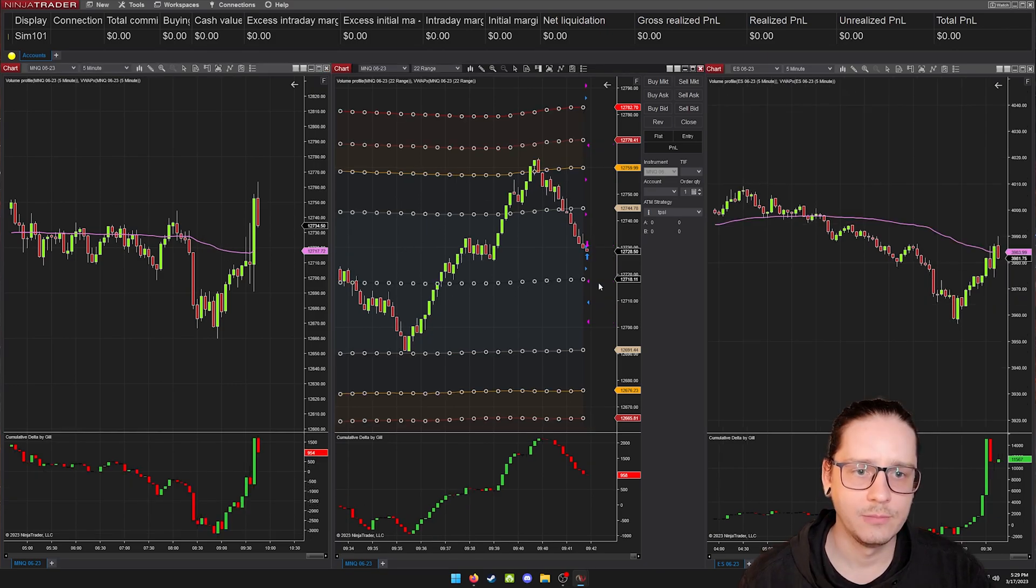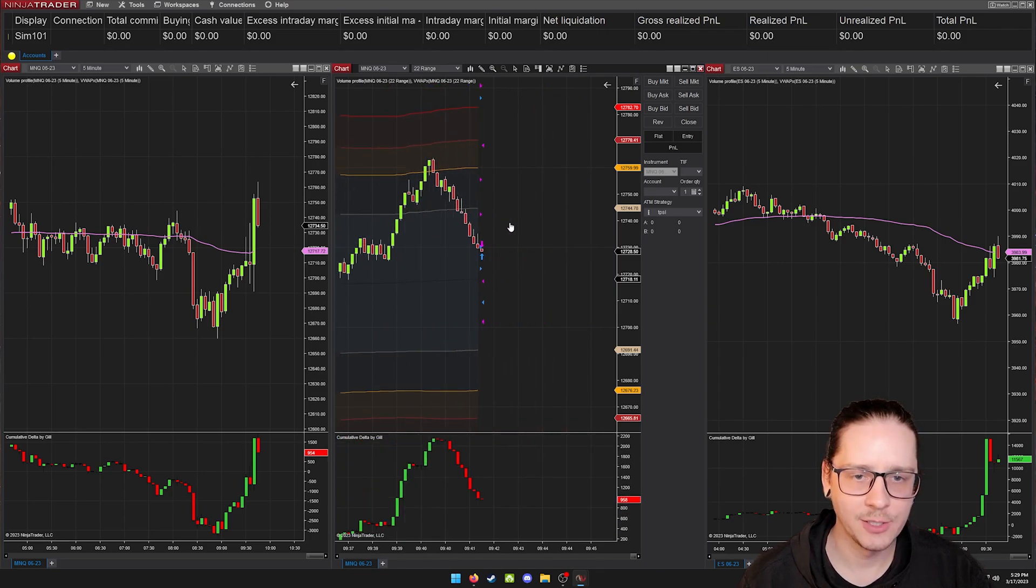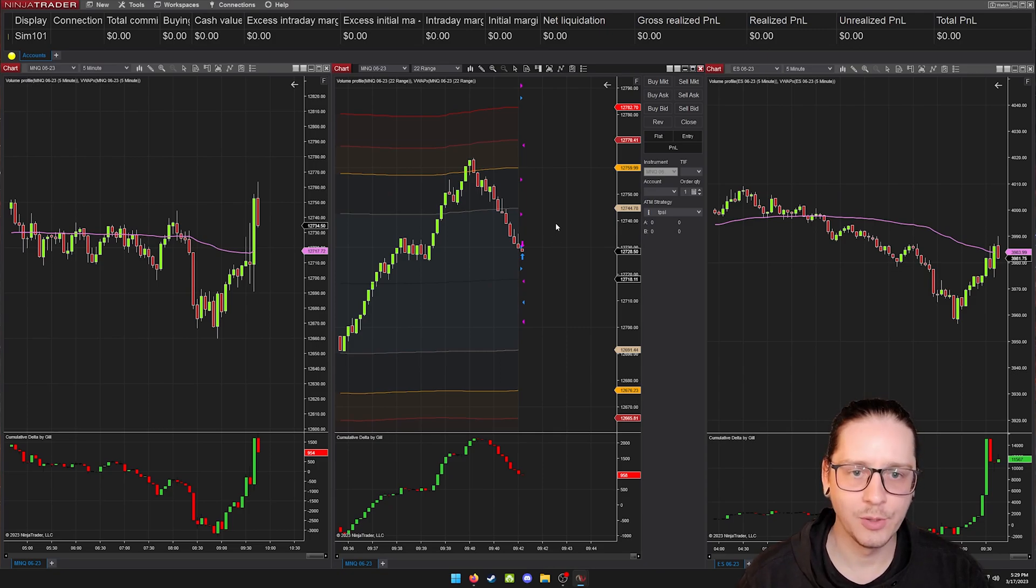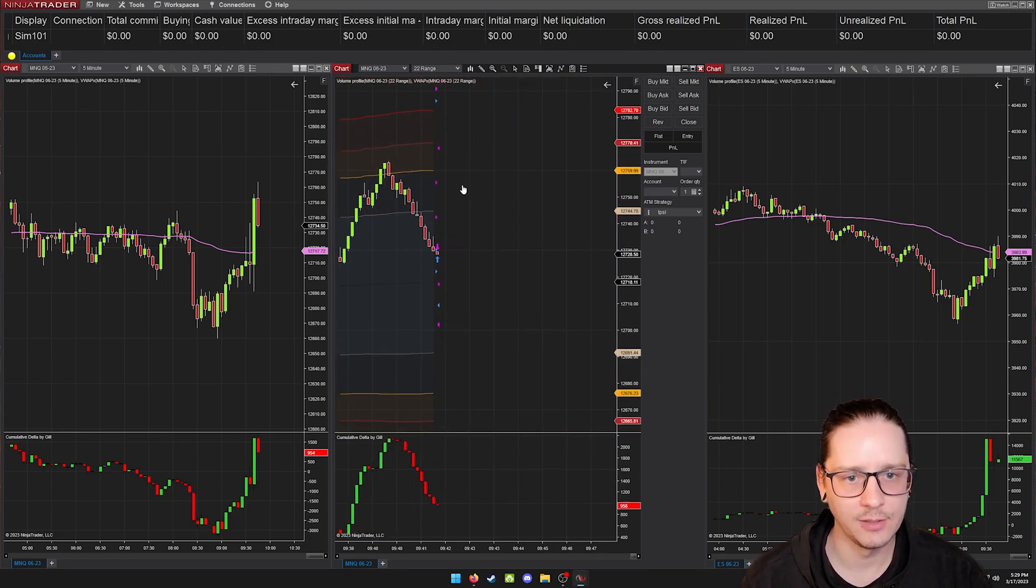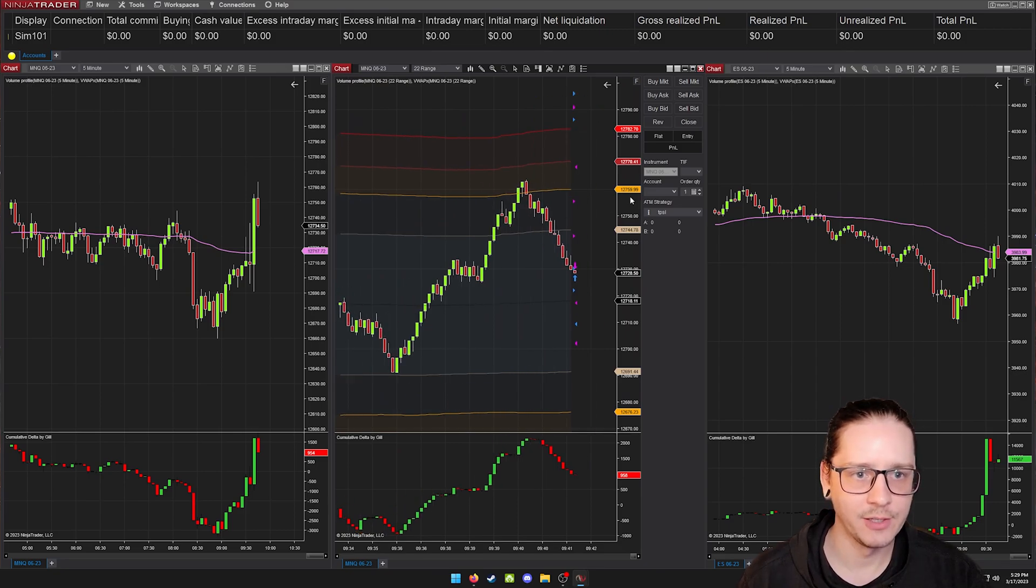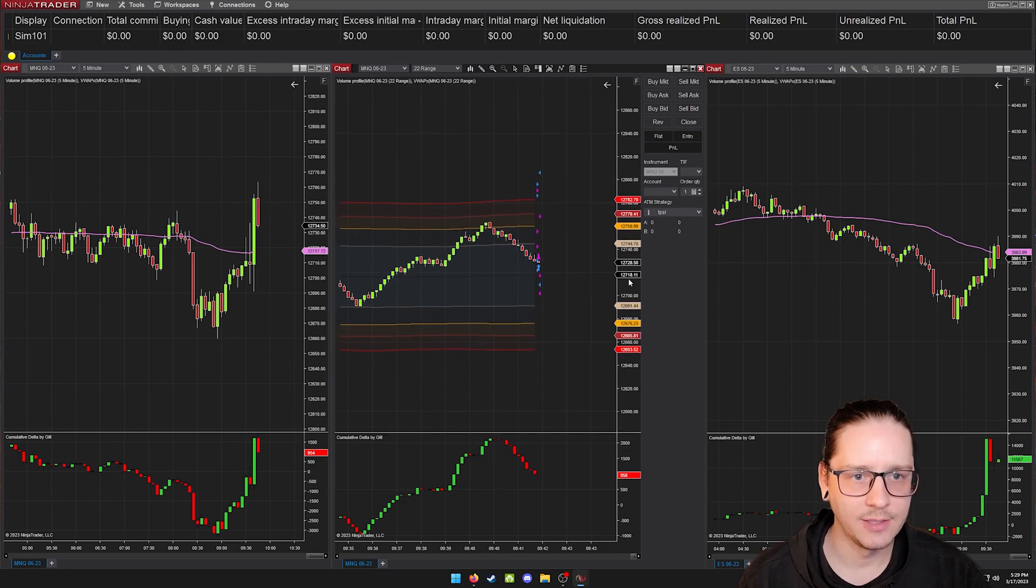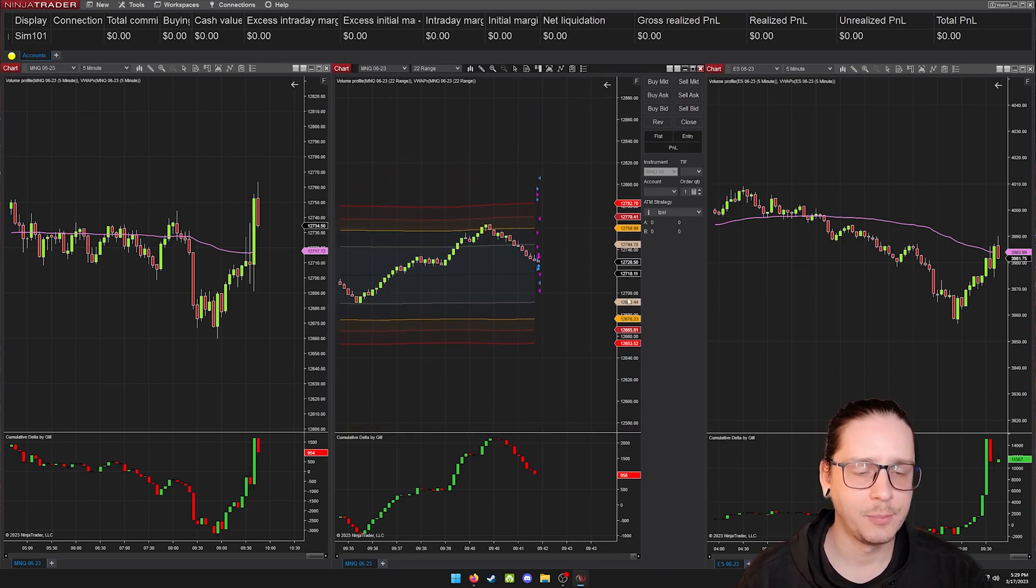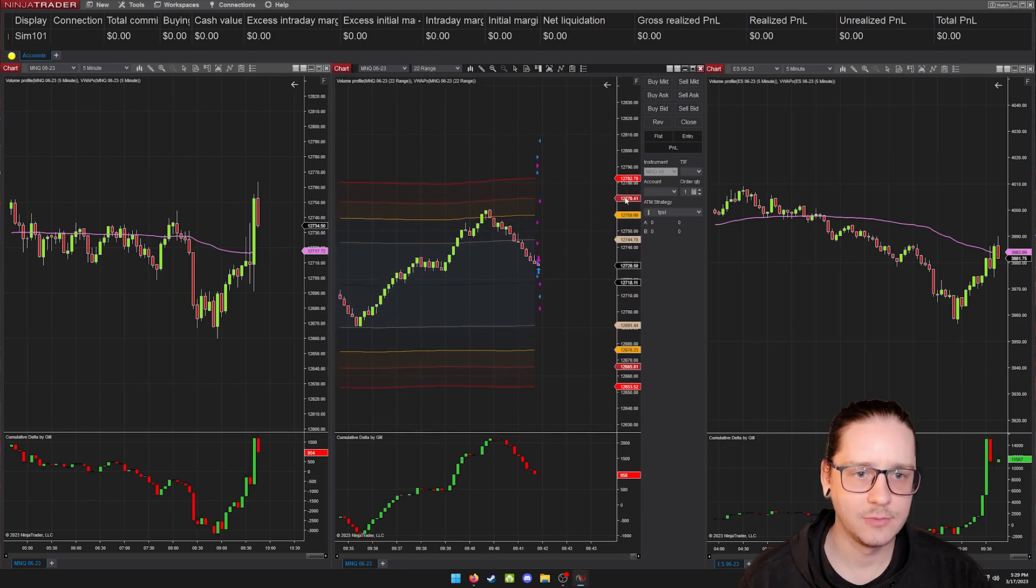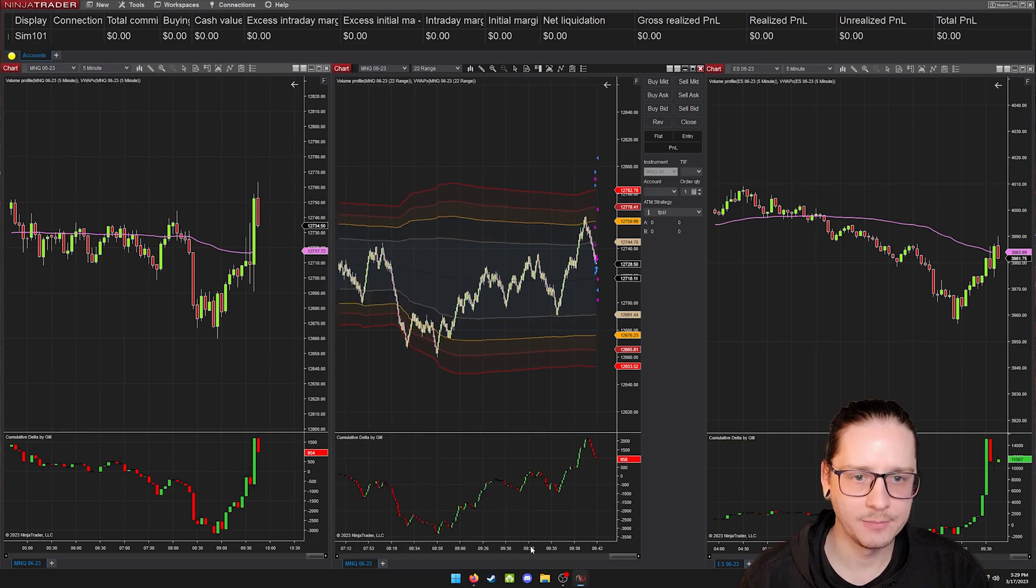When you are clicking and dragging on NinjaTrader, it only wants to go left and right. If you hold control on your keyboard, or I'm assuming command on Mac, you can hold that button and then you can click and you can pan it in whichever direction you want. And then just clicking and dragging on the price, you can zoom in or out. And then along with the time on the bottom.